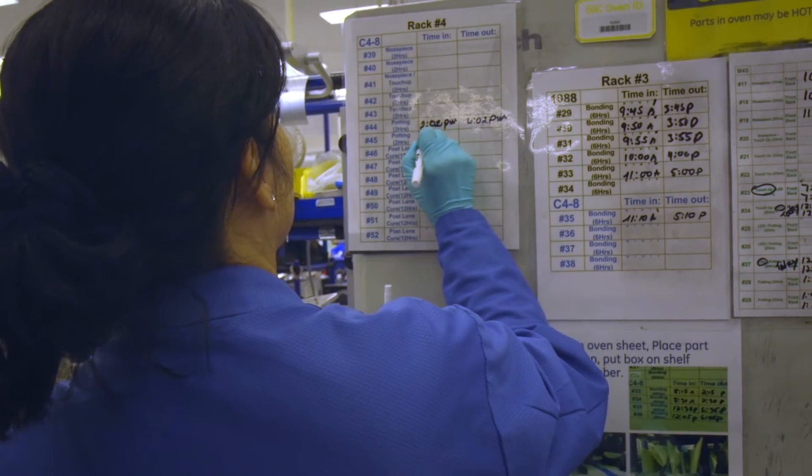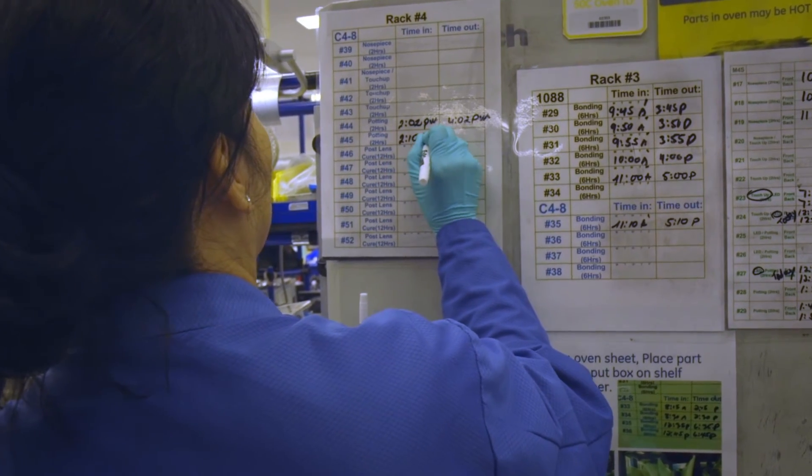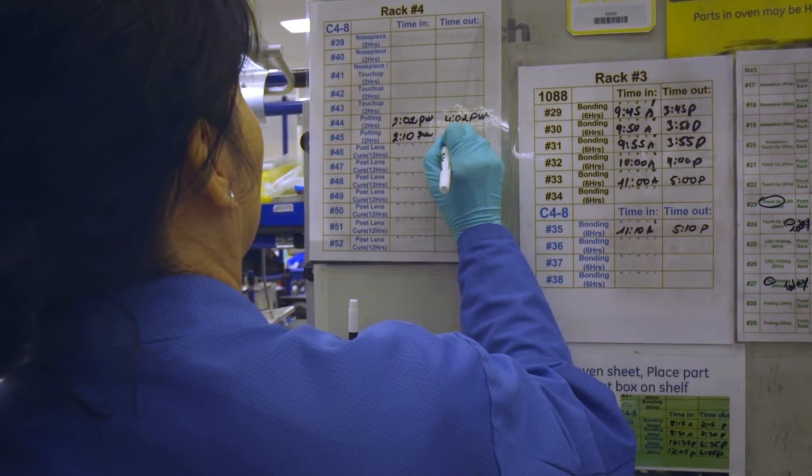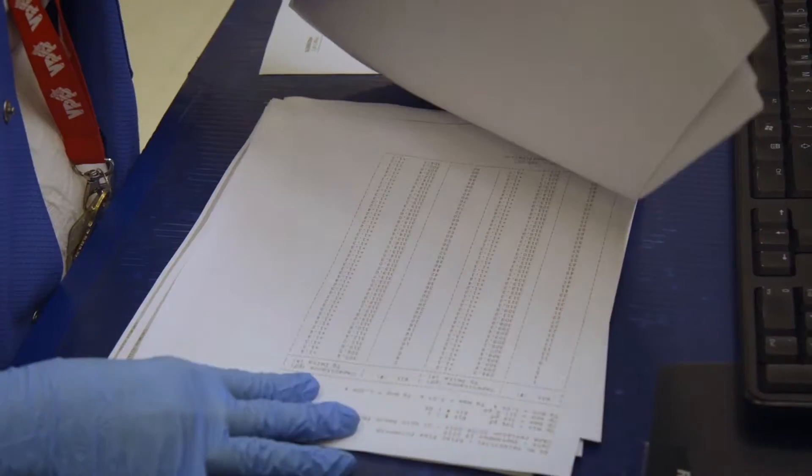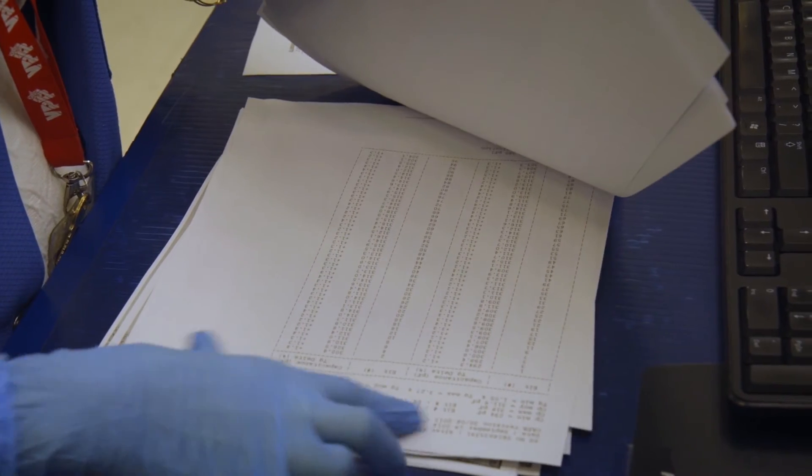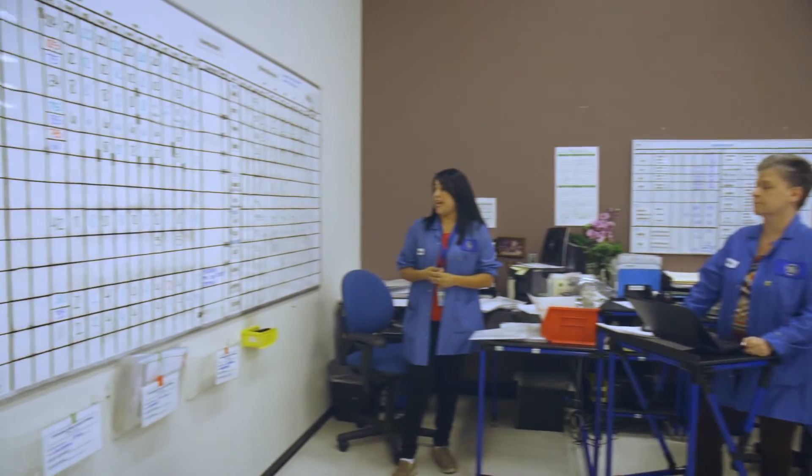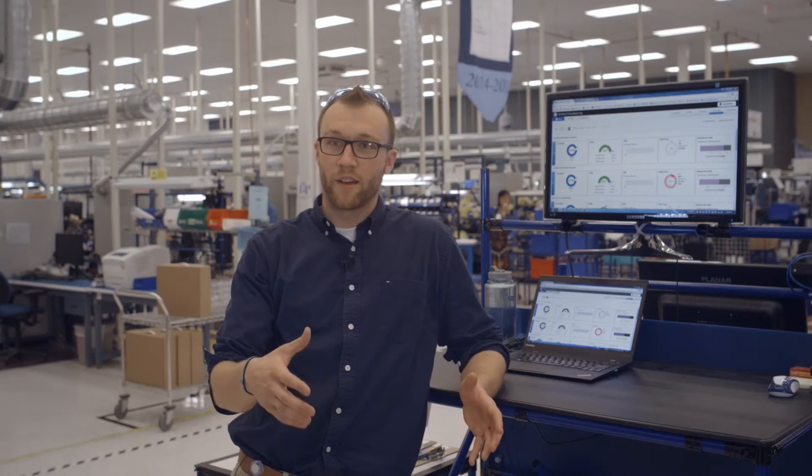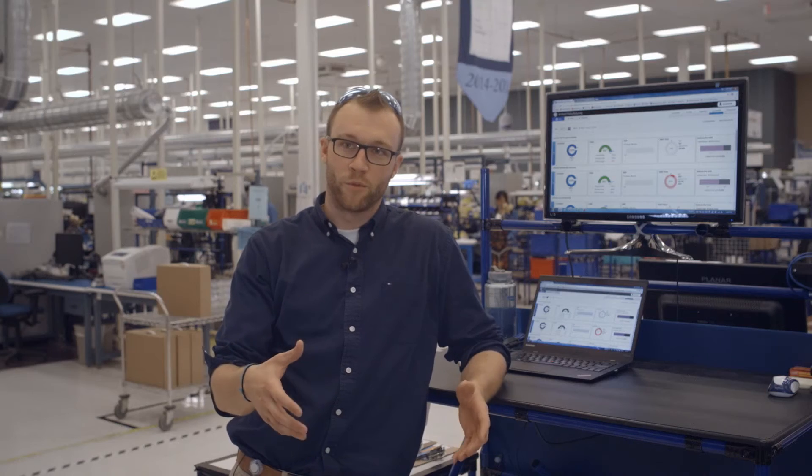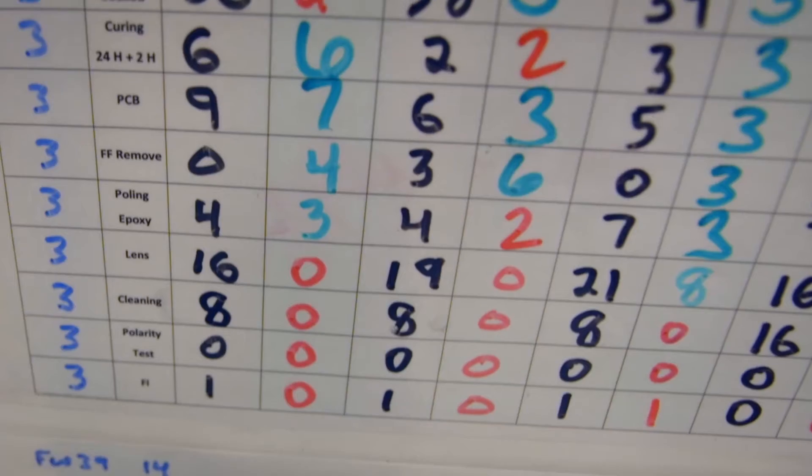Before PPO was in place in the shop, a lot of things were done manually here, whether it was on whiteboards or on Excel spreadsheets, and it took a lot of people effort to get the data. Previously, we would have probably the first three hours a day just trying to collect data to make determination on where we want to go.